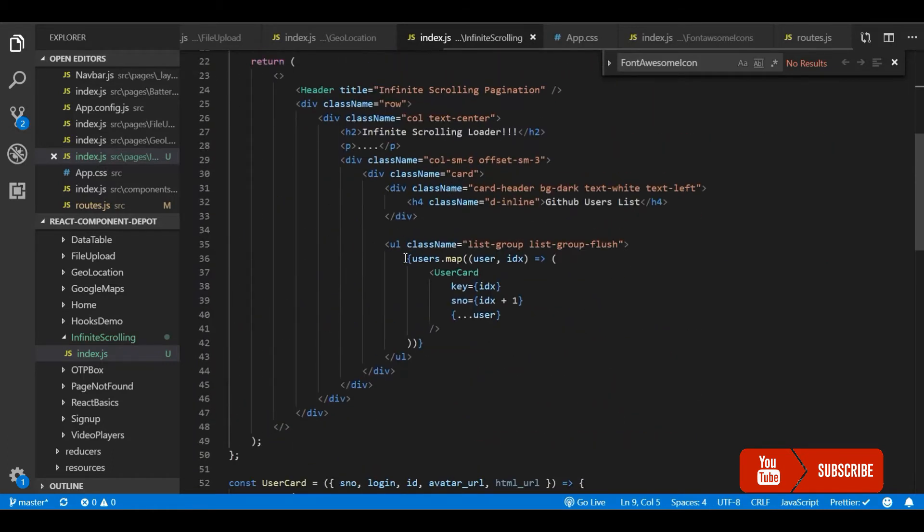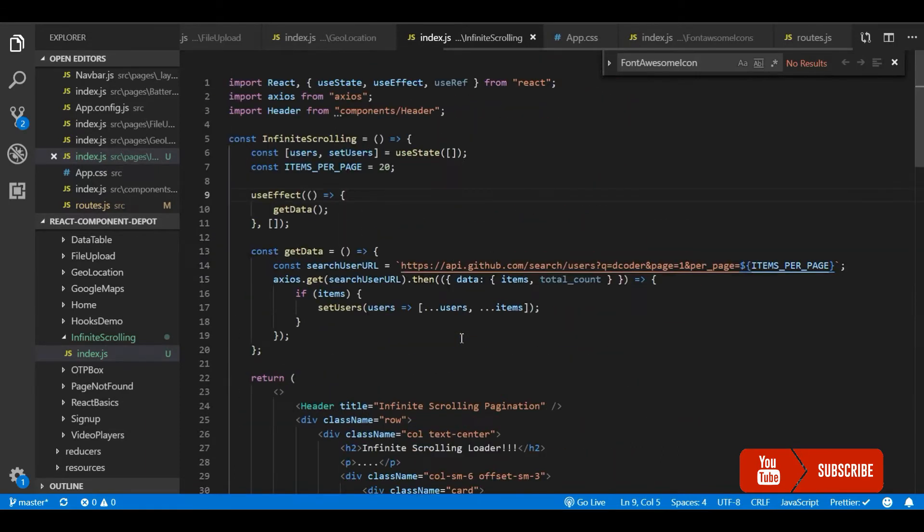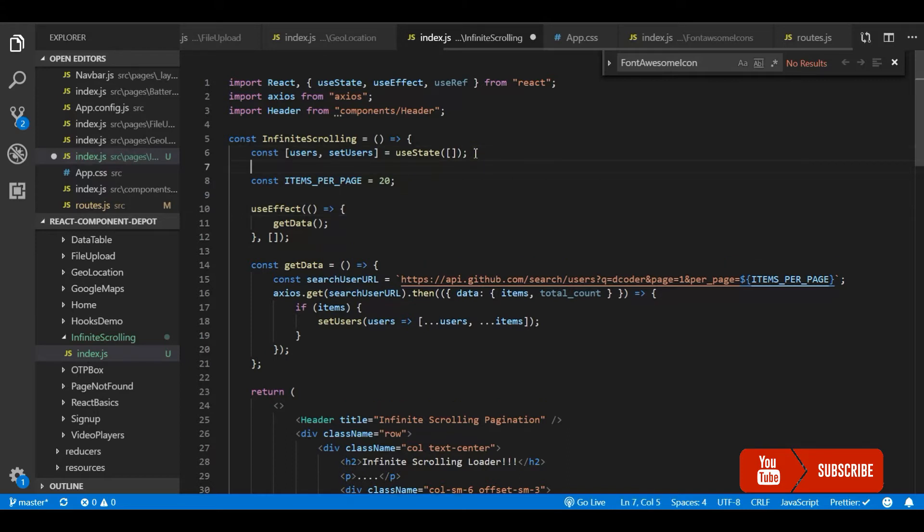So whenever I get the data I render the user card. Here I am going to show how to use infinite scroll to fetch more records for the second page, third page and so on.